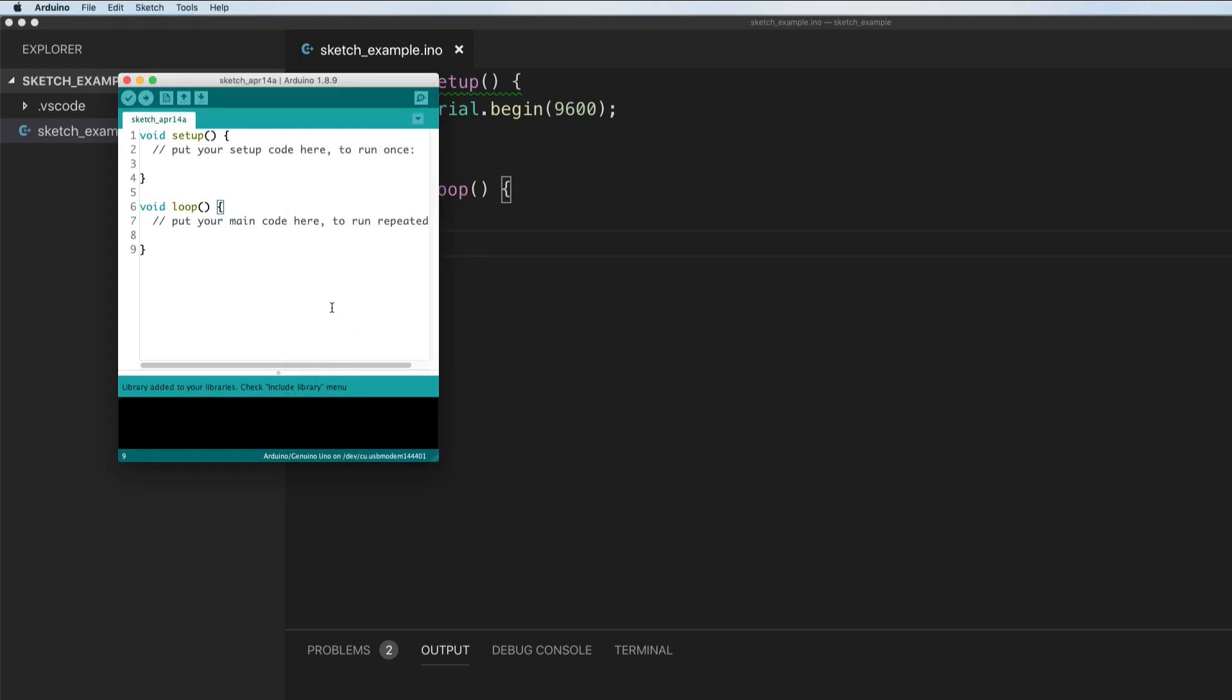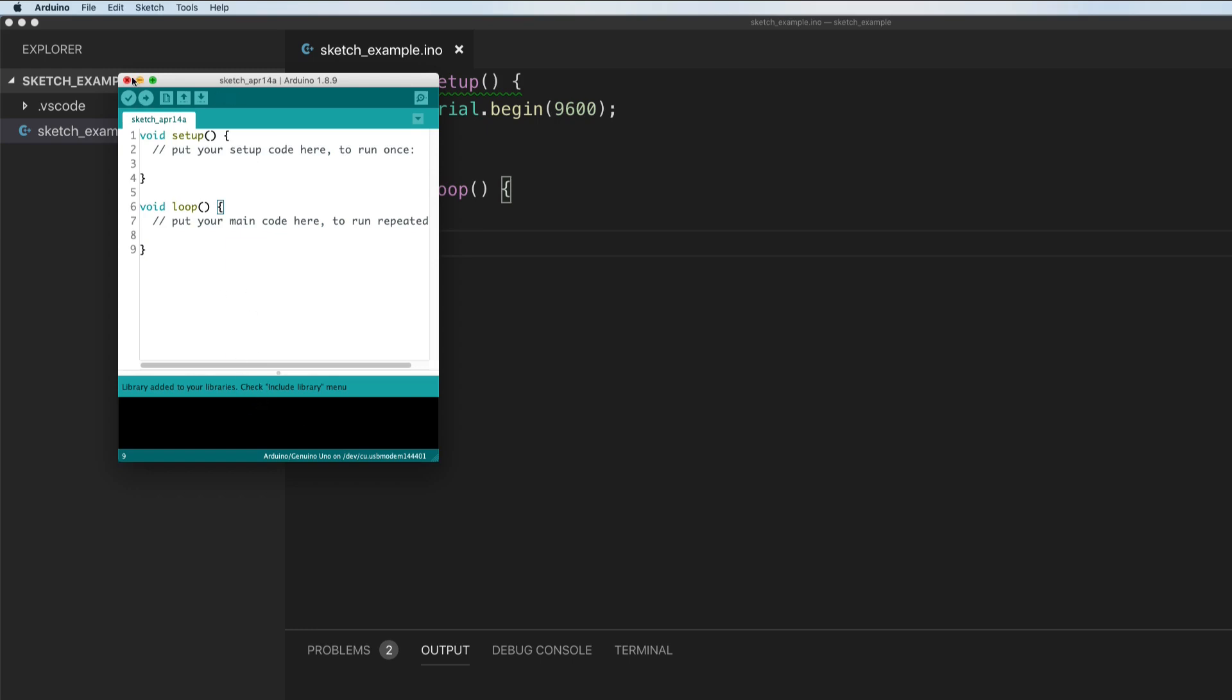After we include it, we should get a little message saying that it's been included in our libraries. We can check out the include library menu. At this point in time, we could really just close out of this application. So that's exactly what we're going to do. Now we're going to spend the rest of our time inside of Visual Studio Code.